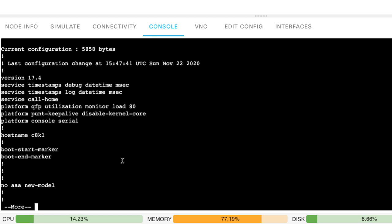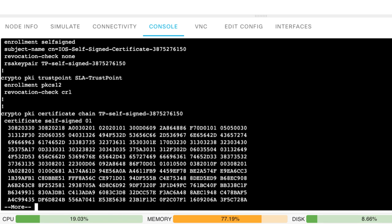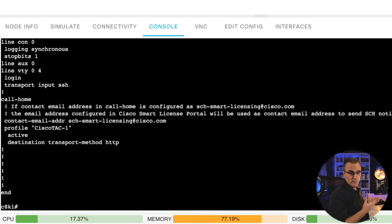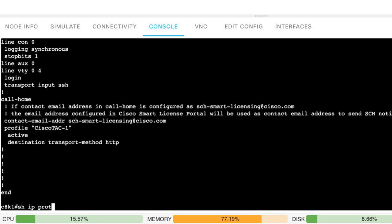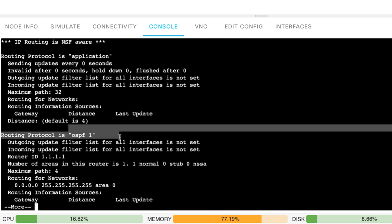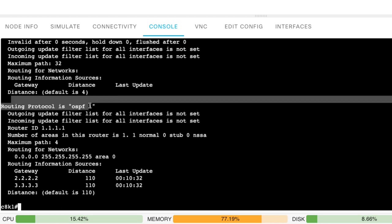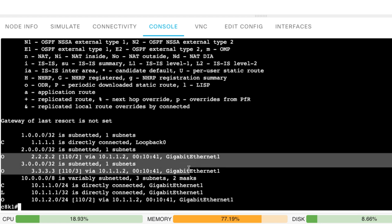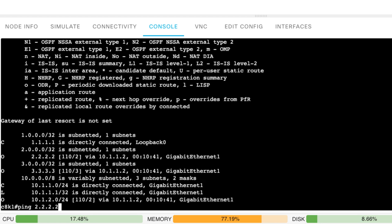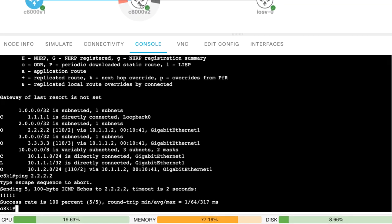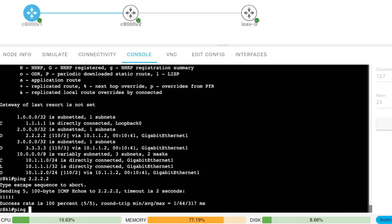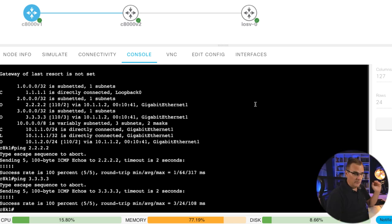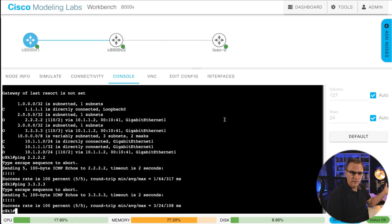Running show run shows us the configuration of this device, which is very similar to any other router you may have worked on. Show IP protocols shows us the routing protocols running on this router — I've configured it with OSPF. Show IP route shows us the routing table; you can see routes learned through OSPF. If I ping 2.2.2.2, that's the loopback of the second 8000V router, and if I ping 3.3.3.3, that's the IOS V router. So I've got two 8000Vs running within CML.